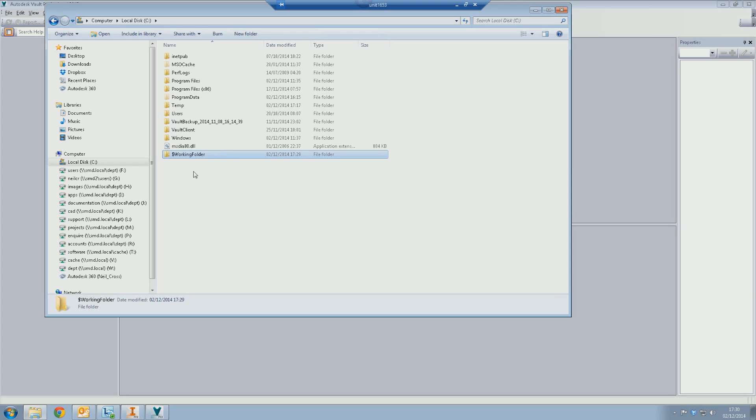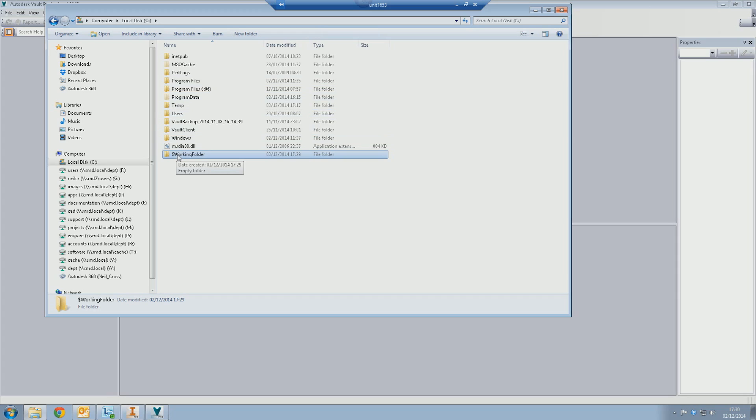The working folder is the location on your PC that Vault will deposit the files that you're about to work on. Vault is a big storage pot which sits on a server. That's the master copy of all your drawings and all your models and everything else. When you want to work on them, Vault will spit them out of itself and then dump them into this folder here and you will work on them locally.